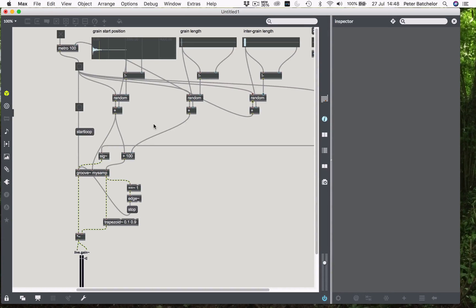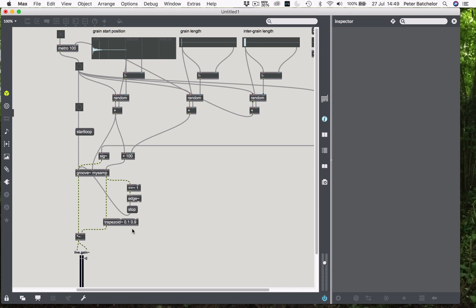So, the next stage would be to make all of this polyphonic, i.e. allow multiple simultaneous grains. And to do that we're going to use the poly tilde object, which is very powerful for doing this.